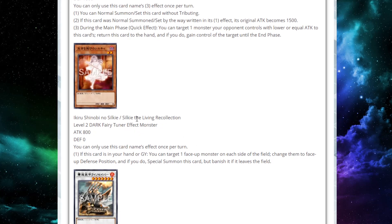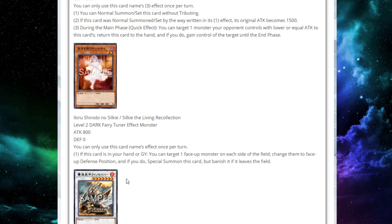Next up, we have Silky the Living Recollection. It's a level 2 Dark Fairy Tuner effect monster with 800 attack, 0 defense. Has a once-per-turn effect. If this card is in your hand or graveyard, you can target one face-up monster on each side of the field. Change them to face-up defense position. And if you do, special summon this card, but banish it when it leaves the field.